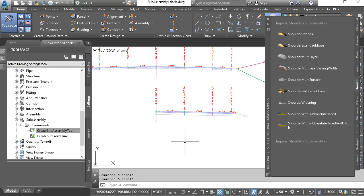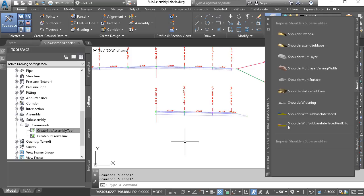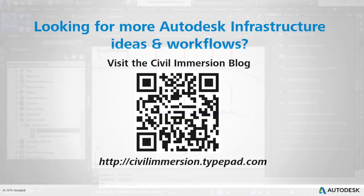So the next time you're building a Civil 3D assembly, remember that you don't have to go back and rename the subassembly parts afterward. Using the name prompt feature, we can save ourselves a step by assigning logical names at the point each subassembly is inserted. Would you like to explore other Autodesk infrastructure ideas and workflows? If so, please visit the Civil Immersion blog by scanning the QR code or by following the URL listed below.